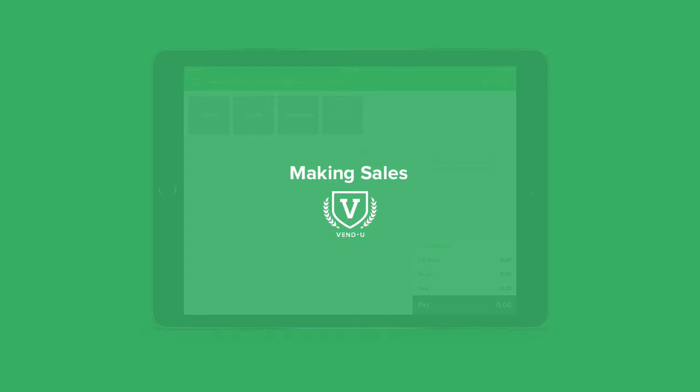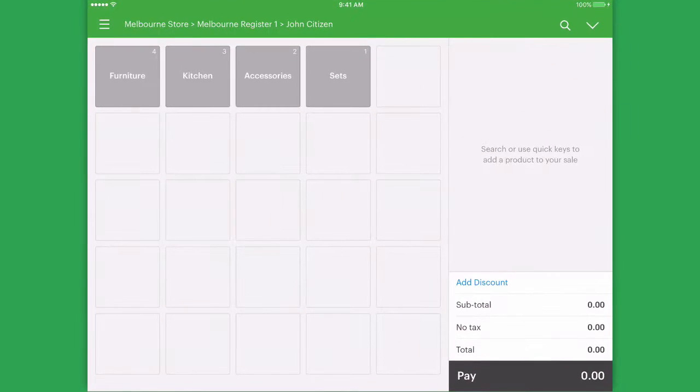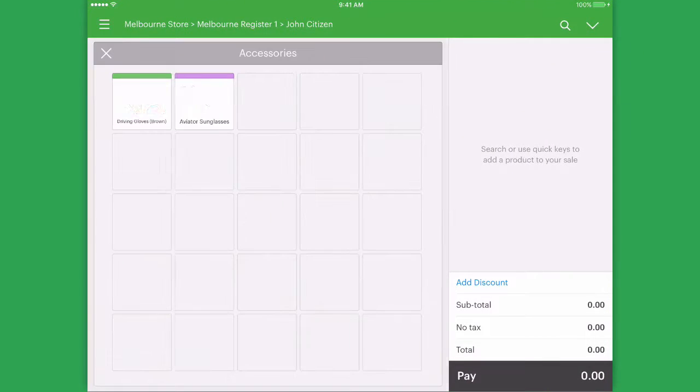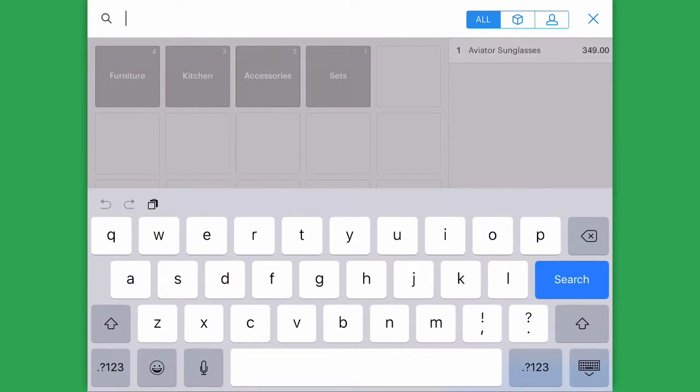There are multiple ways to add products to a sale in Venn's iPad Register app. We can select any of our quick keys. We can tap the search icon in the top right hand corner and look for some products.